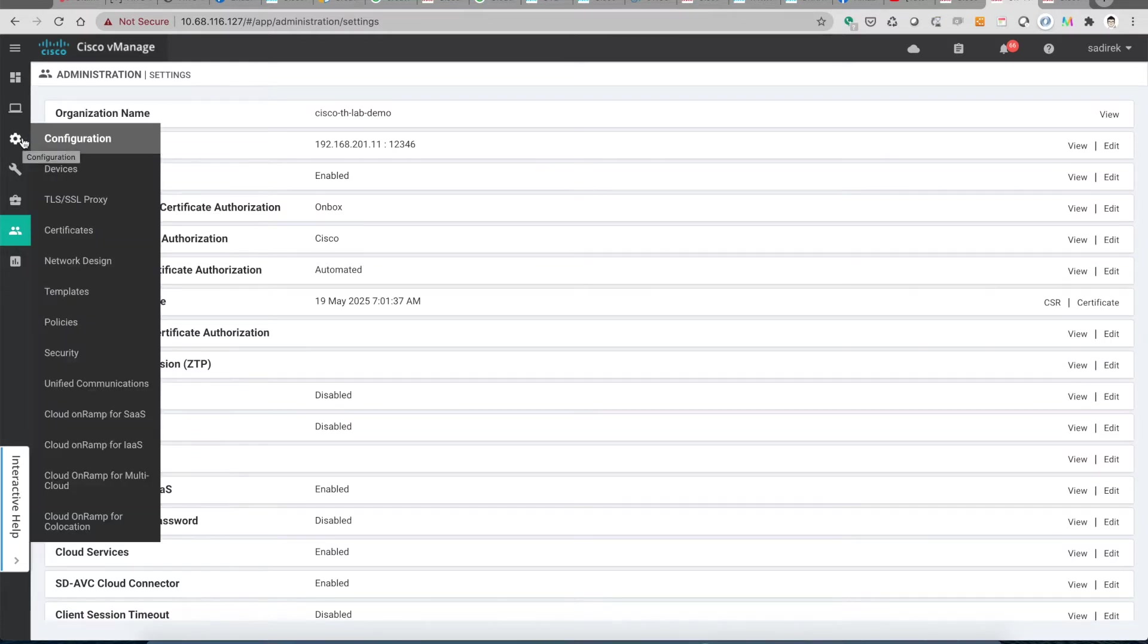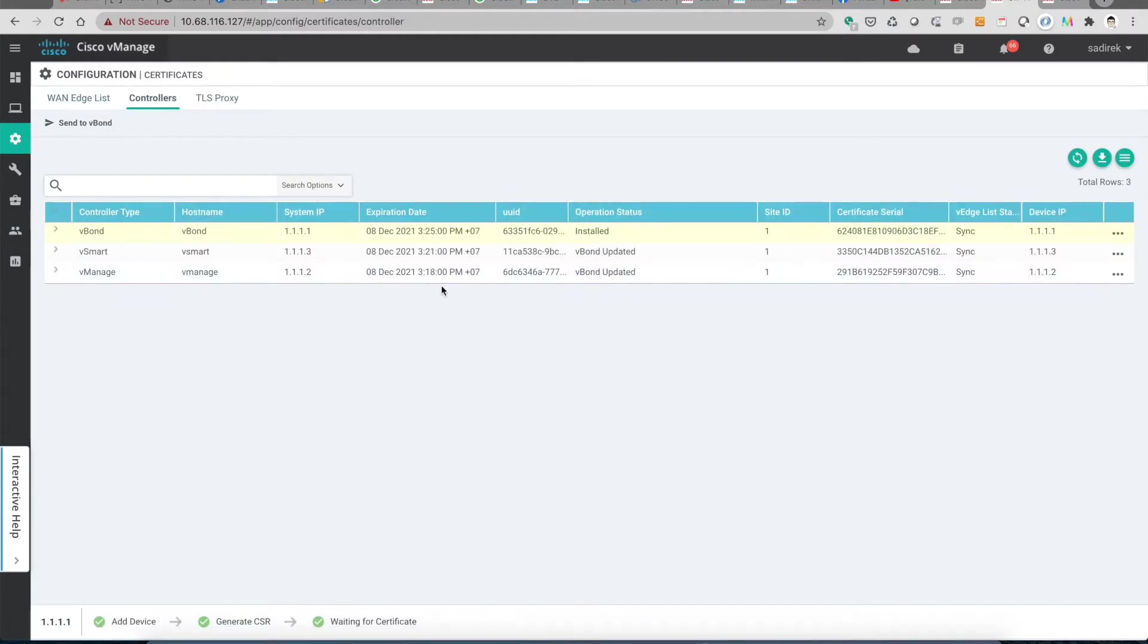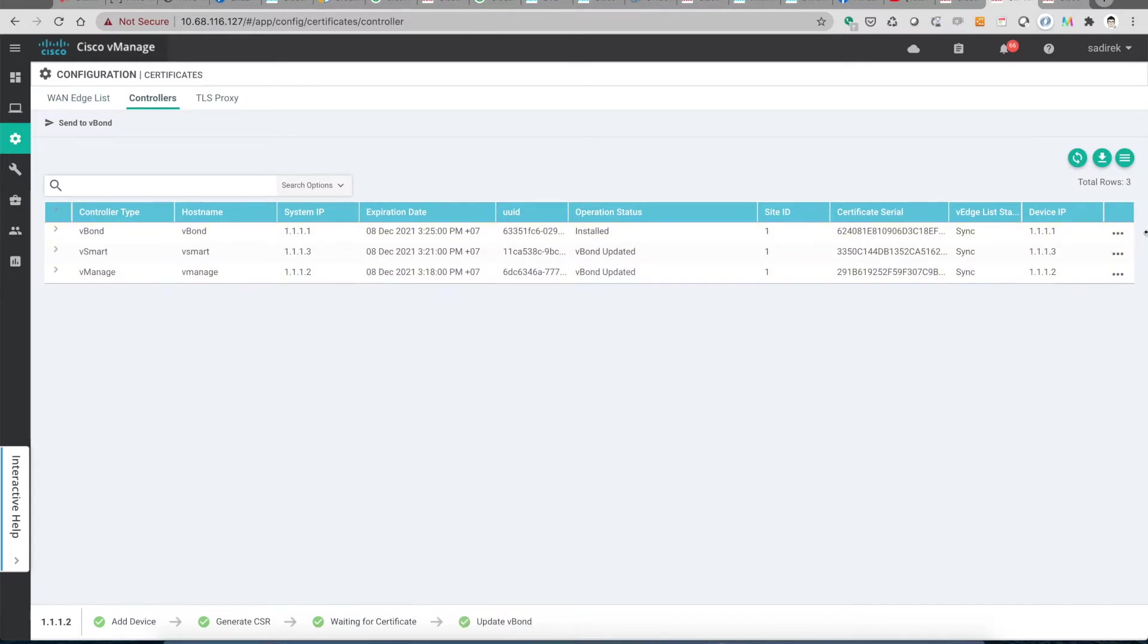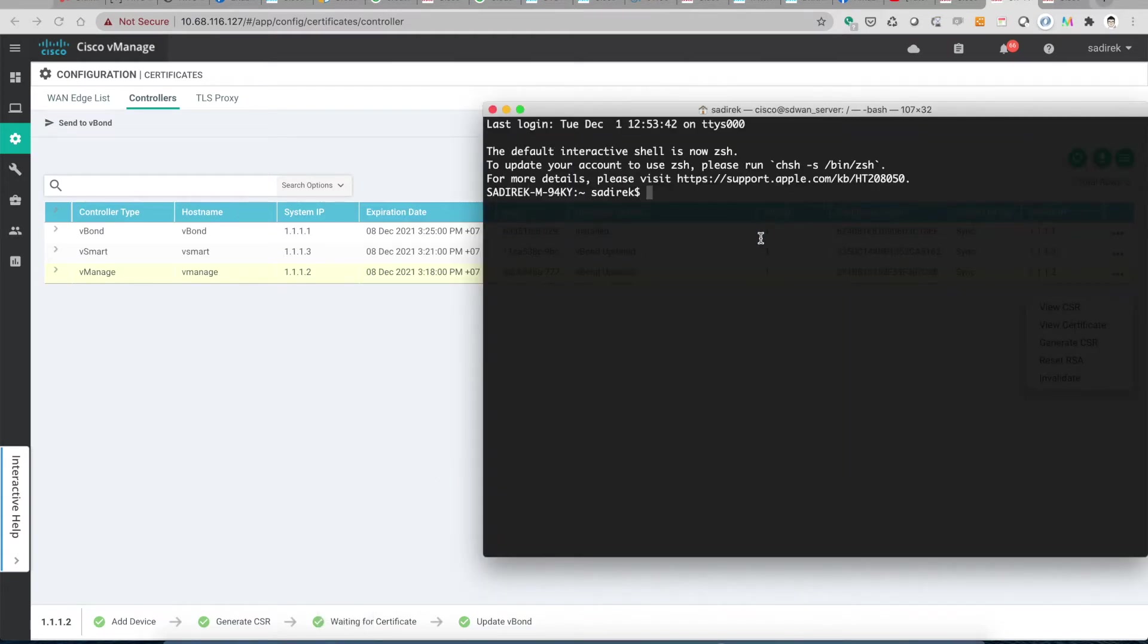So let's try to renew it now. Go to the controller certificates and first we go to the vManage and generate the CSR. Before we do that, we'll go and connect to one of the clients at the branch site.